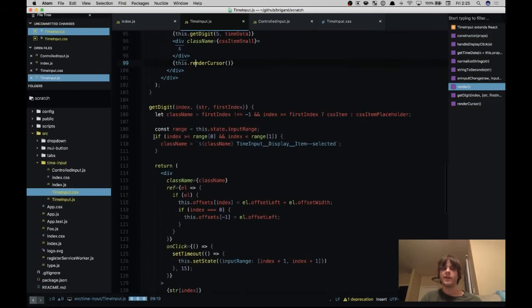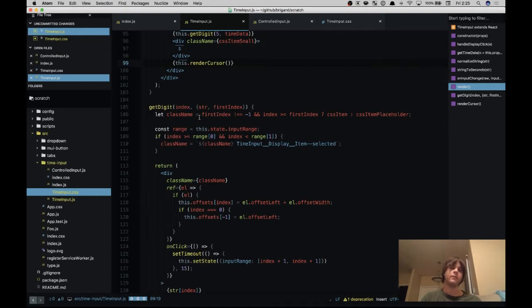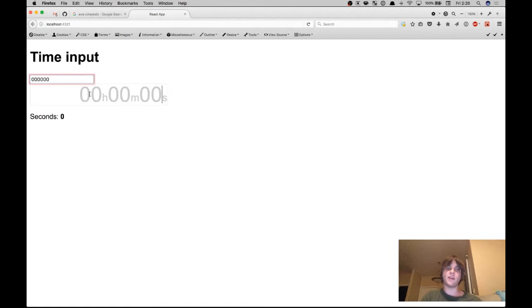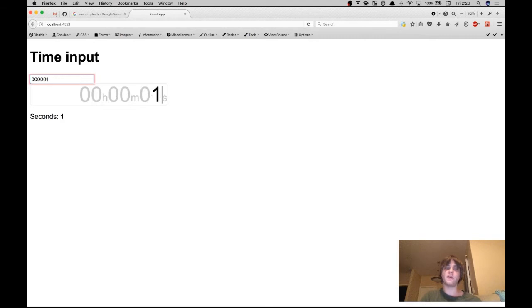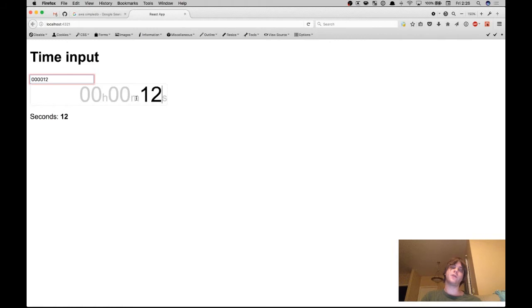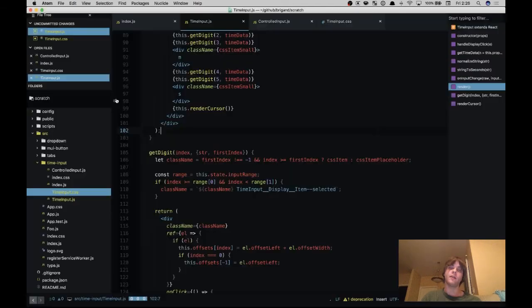Moving on to get digit, we're deciding whether these numbers - so here we see all the digits are gray, but if we enter numbers they come in as black to show that we've entered them, and we delete them they go back. So what we're doing is we're checking where the first non-zero digit is, and everything after that shows up in black and everything before that shows up in gray.